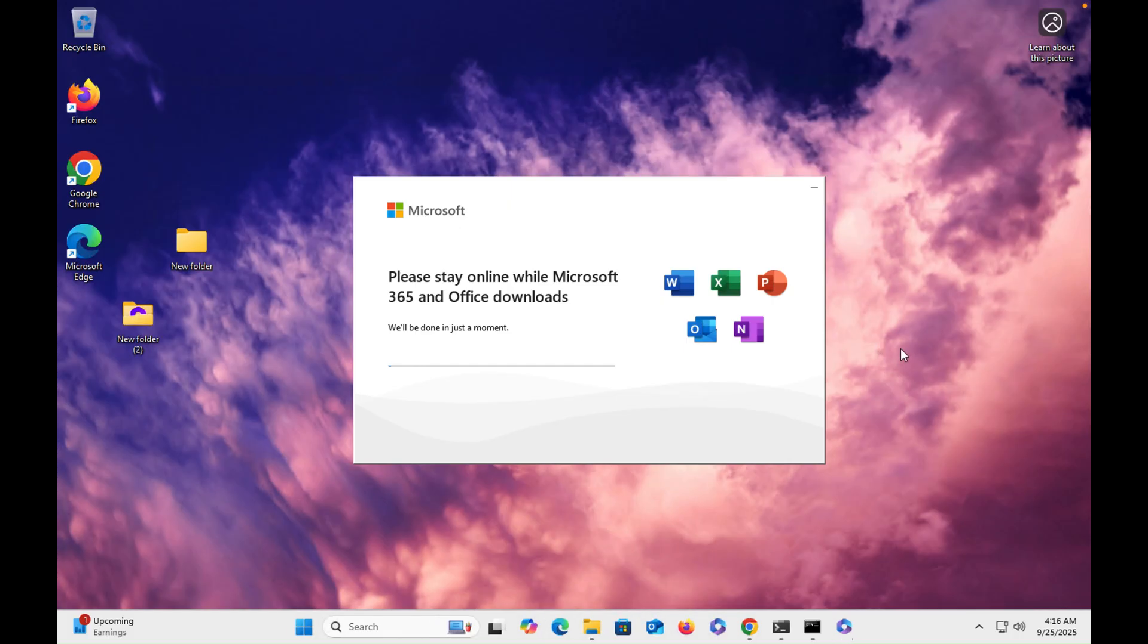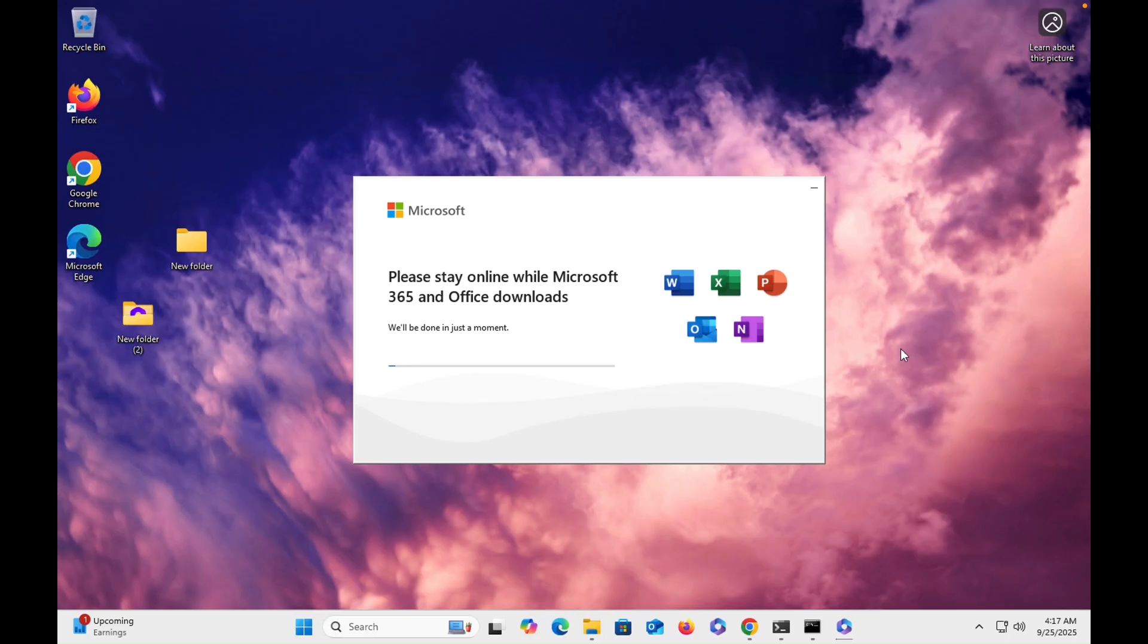So you can see that Office installation has been started successfully in front of you. So it would take around 25 to 30 minutes, so I'm going to stop this video otherwise video will get longer, and once it's done I will resume this video.